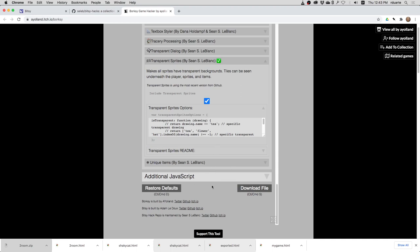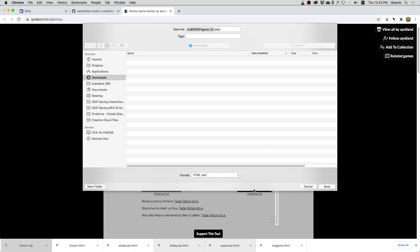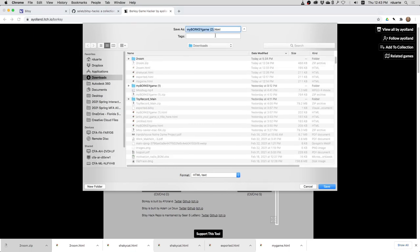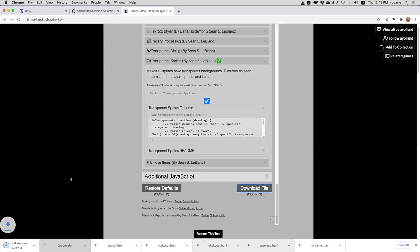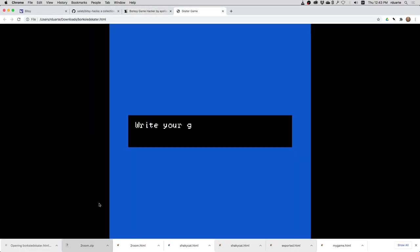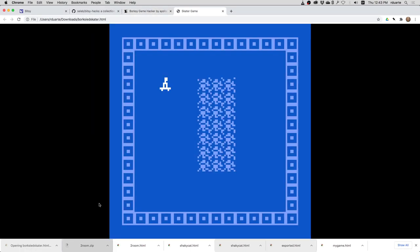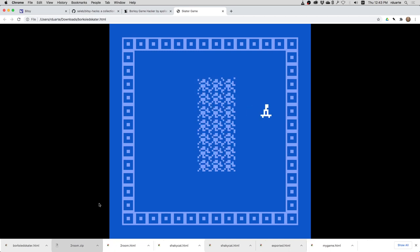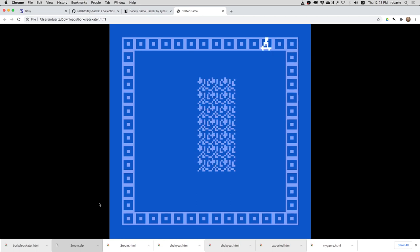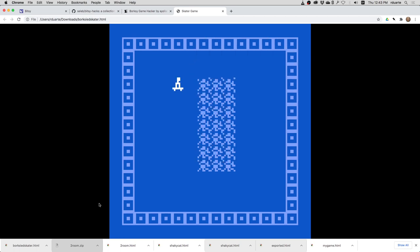So I will now just click download file. And now I've got my, I'll call it Borksied Skater. And if I hit save and try this game, I should see that my guy has now a transparent background. And I think, yeah, these aren't walls right now. So I can even go over these and have a transparent background.